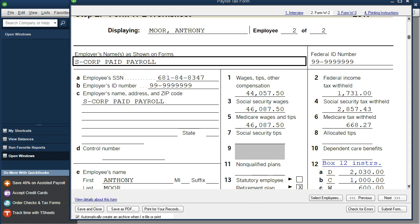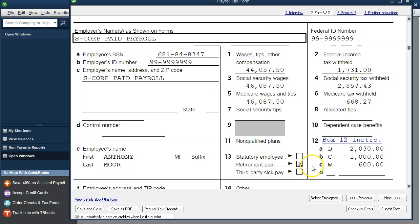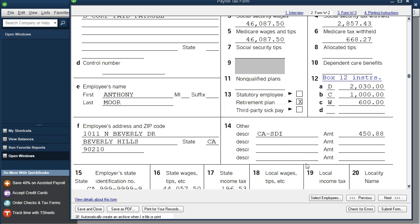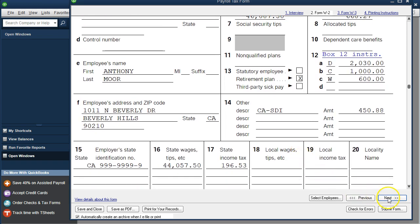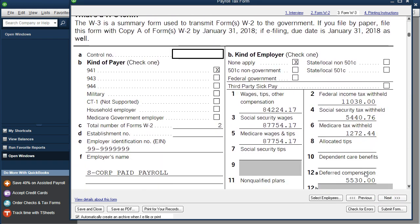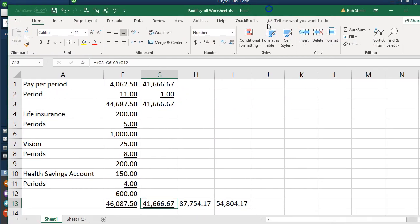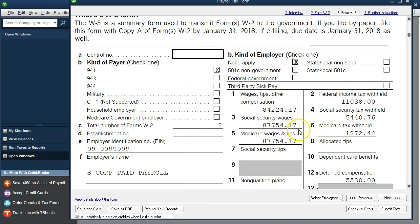C and W represent the life and health savings respectively. The retirement plan has been checked off. We have the California SDI, California wages, and withholdings. Going to the next item, we're now looking at the W3. With two employees, it's basically a summary of the two W2s — we've got $84,224, which is just summing the two line-one entries from our prior two employees. Lines three and five add up to $87,754.17, meaning it's adding box three for our two W2 employees, as well as box five and boxes two, four, and six — just summing the information from the prior W2s. Deferred compensation is grouped together in box 12A, and we have the state wages and state income tax as well.